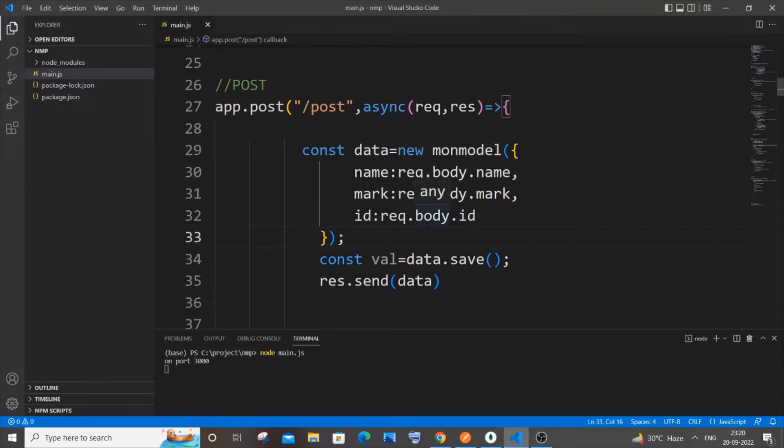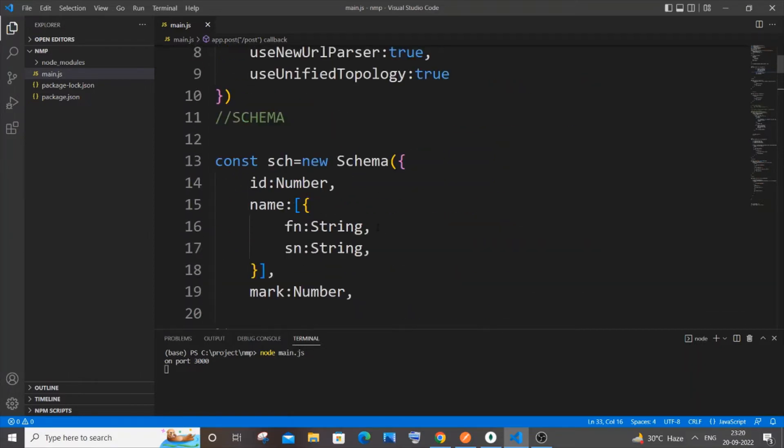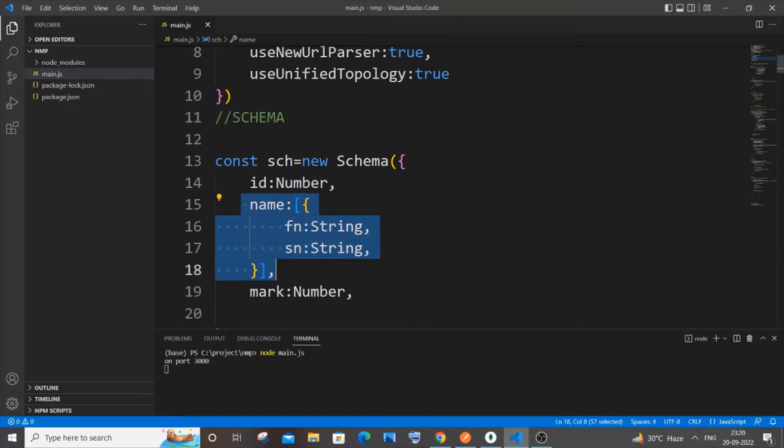This is how things work. If you want, you can just pause the video and type it out. The first thing you need to do is separate this subdocument into a separate schema.